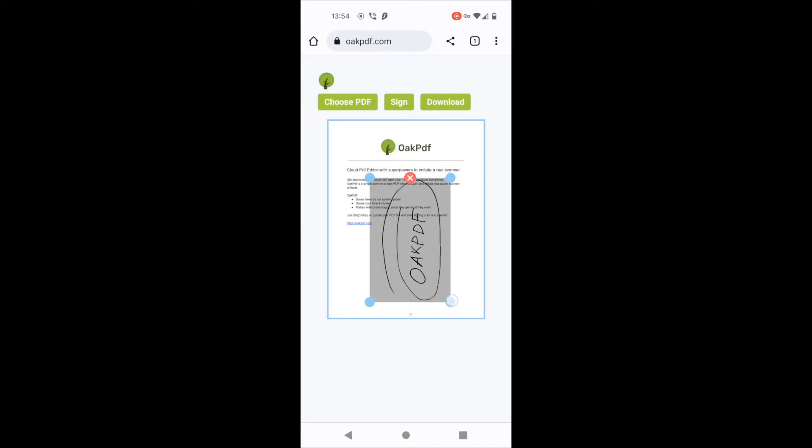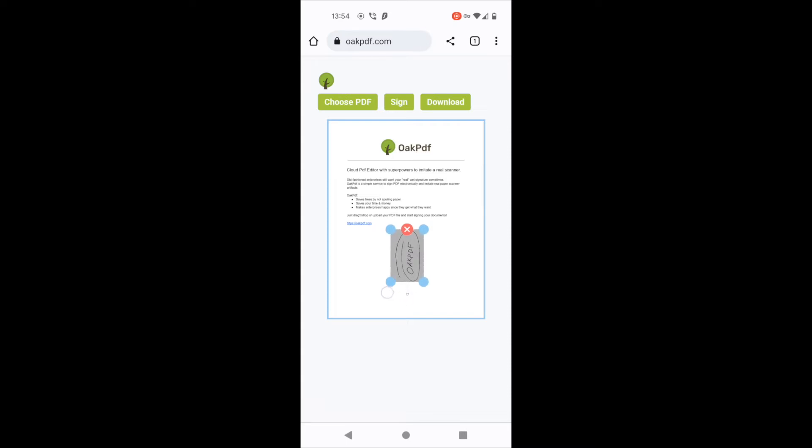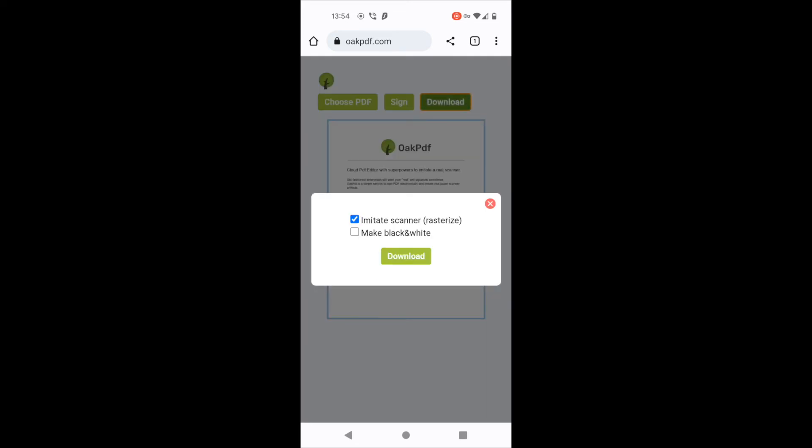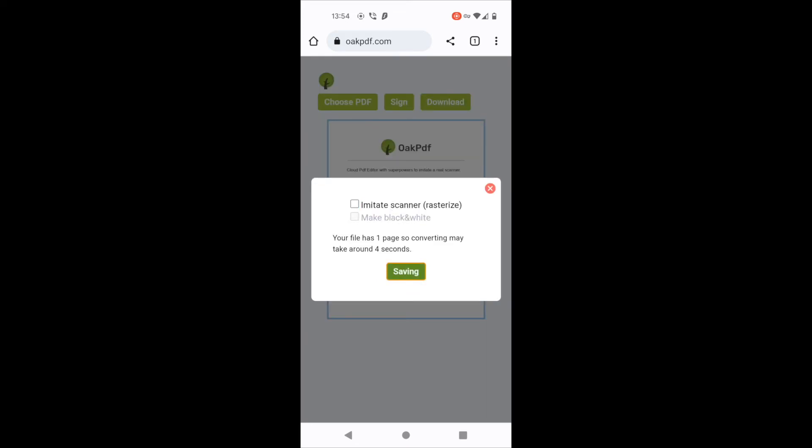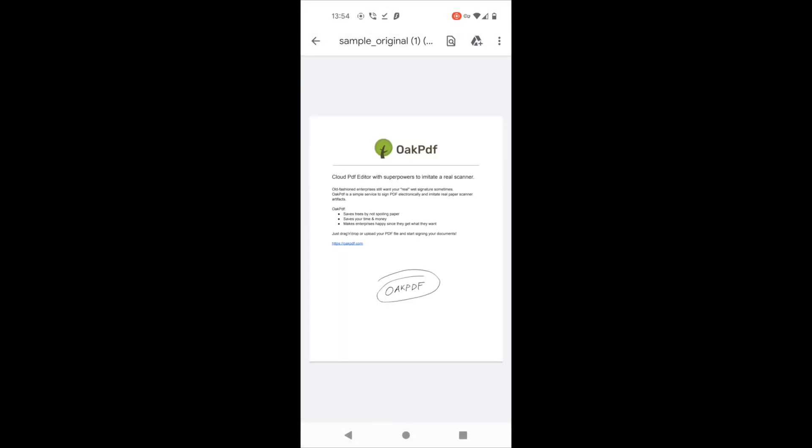Resize my signature, rotate it a little bit and click download. And here you go. My PDF was signed with my real handwritten signature just on a phone. Thank you for watching and bye bye.